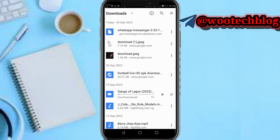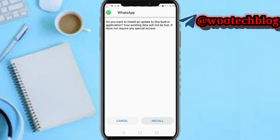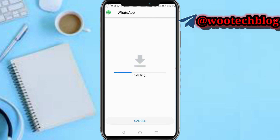Installing the older WhatsApp version now — it's installing.